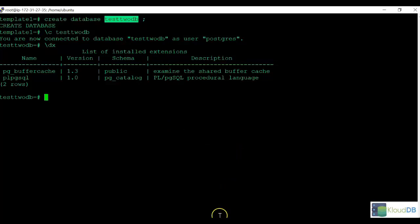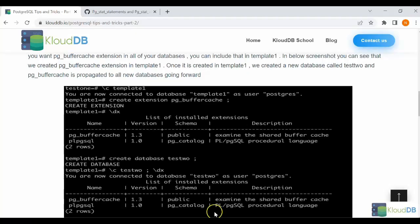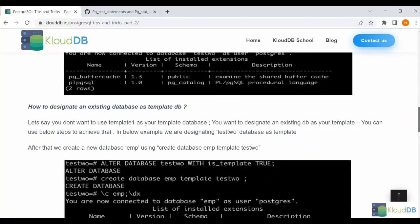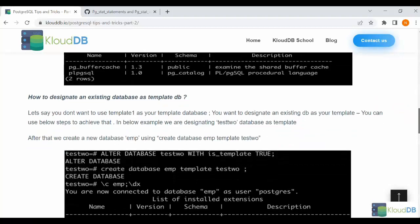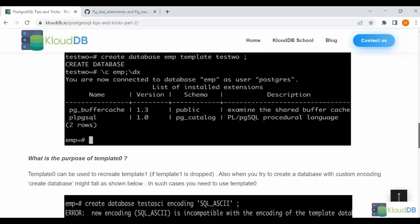So if template1 is useful in that case, how about template0? We're going to take a look and see when template0 is useful.